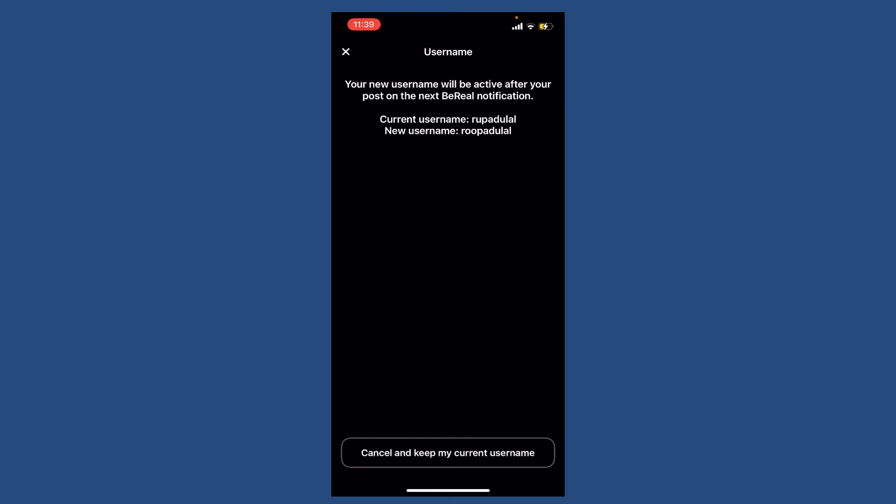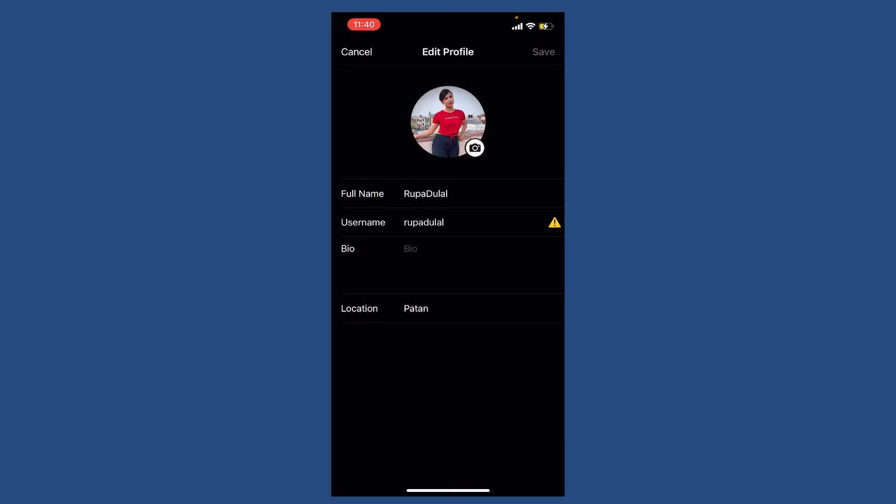Your current username and your new username will be displayed on the screen. All you need to do is wait for your username to change. Once you've made this change, that is how you can easily change your username on the BeReal application.